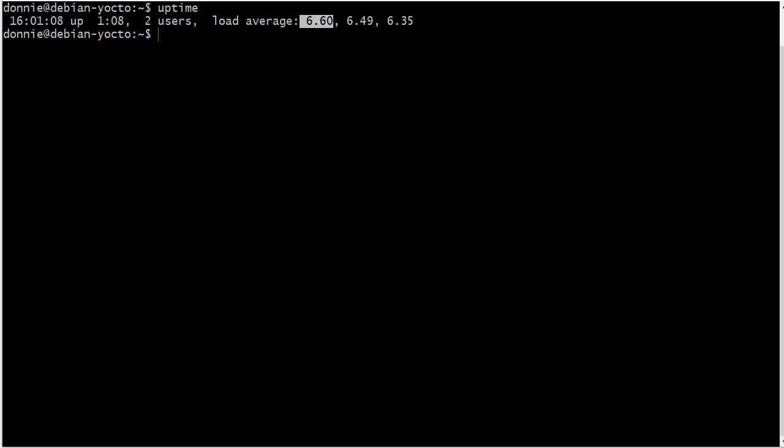And the reason that the load averages are down to six point something is just because this particular piece of mining software only uses half the CPUs on the machine. So right now, we have six of these CPUs are busy doing mining, and the other six CPU cores are just sitting idle. So if I had all 12 CPU cores running the mining software, then you would see the load averages up in the 12 range.